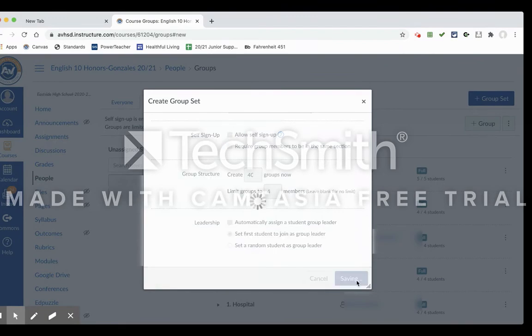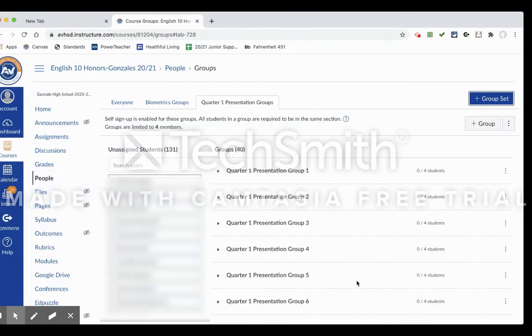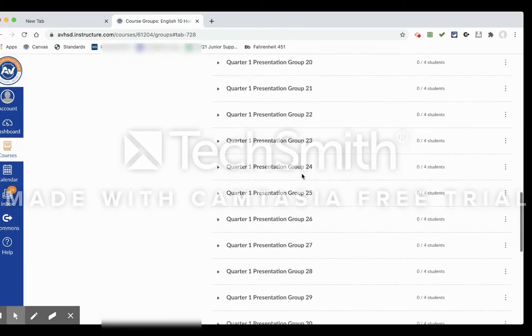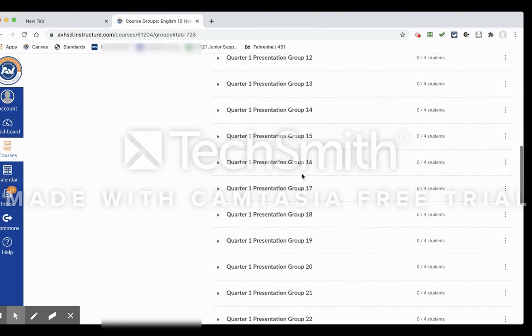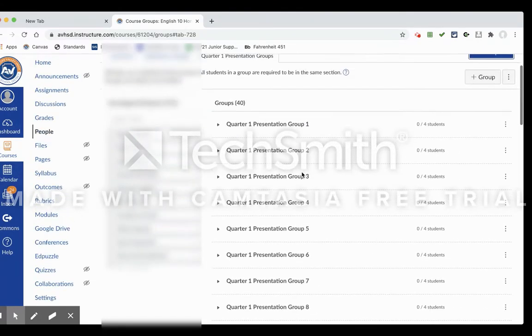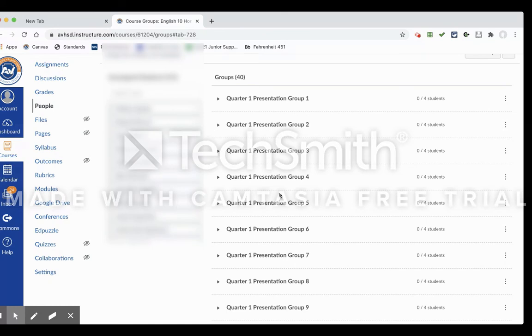You'll notice now in my Quarter 1 Presentation Groups I now have Group 1 all the way down to Group 40. And so if you're good with this you can leave it like that, but I like to kind of make sure that students have a little bit more of a structure for how they assign groups to make it easier for me.